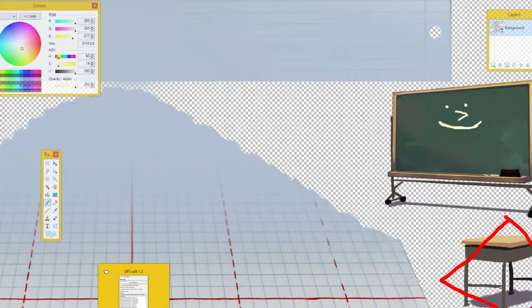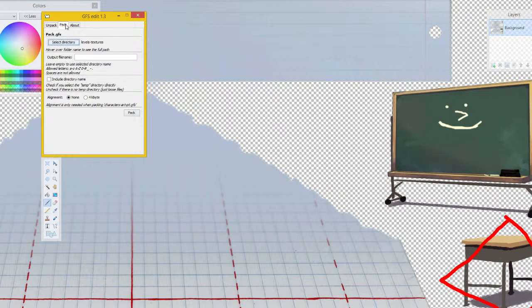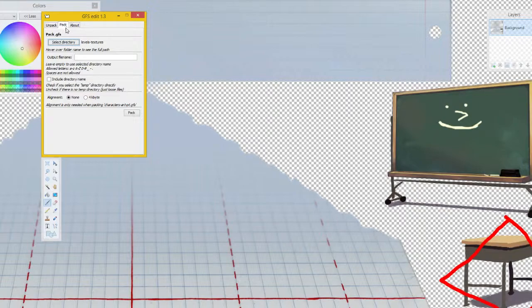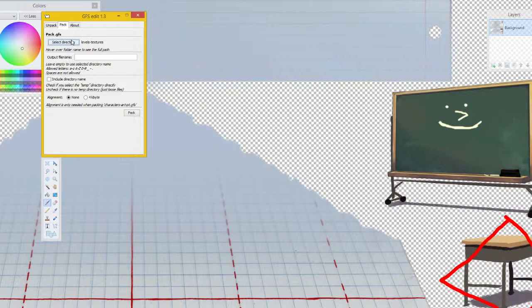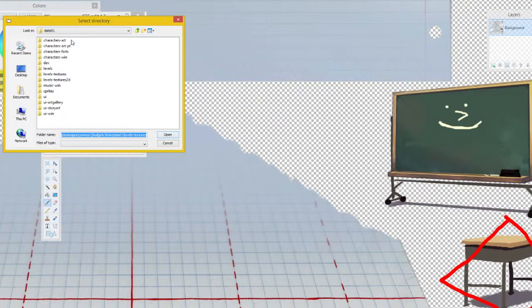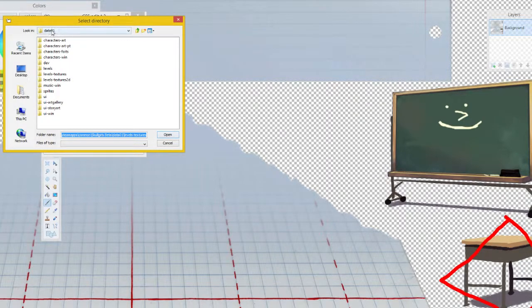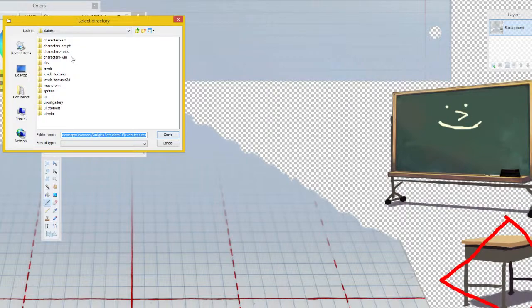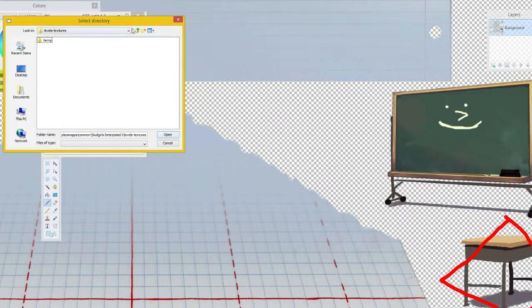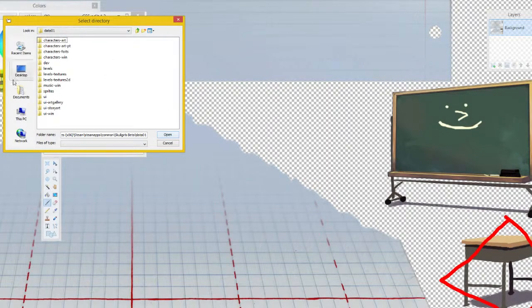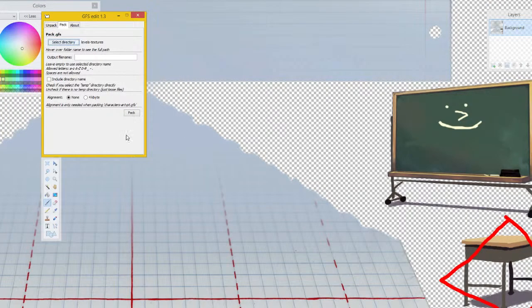After this, you're going to want to open up GFSedit again, or Skullmod, and look for the pack function. We need to pack the folder we recently unpacked, which is levels textures. We're going to select the directory. This is the same data 01 where we got the folder originally. Find levels textures, open, and then click pack.